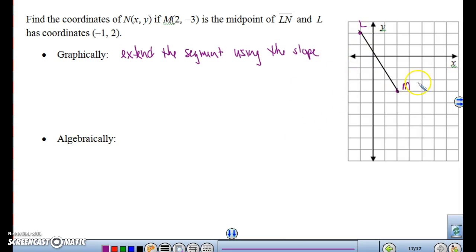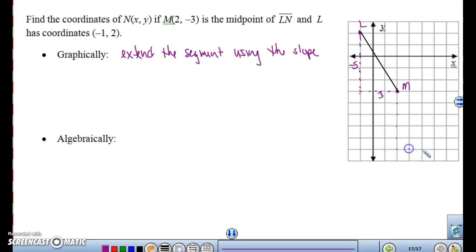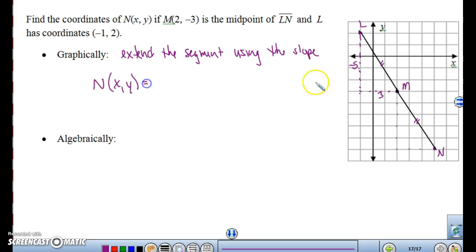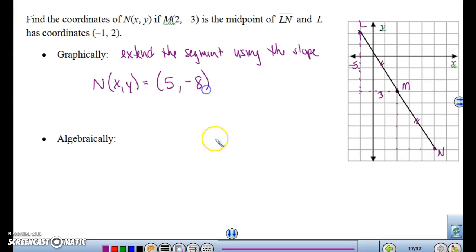So I'm going to go from L to M. How did I get from L to M using slope? I went down 5 and then to the right 3. So I want to go the same distance on the opposite side — down 5 and then to the right 3 — and my point N would be right there if I extend that line. So the distance is exactly the same from L to M as it is from M to N. My coordinates of N will be (5, -8). And I just found it.